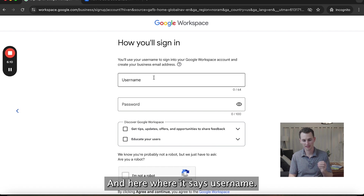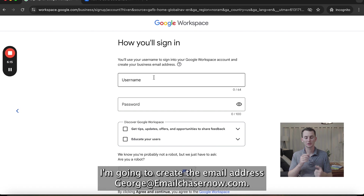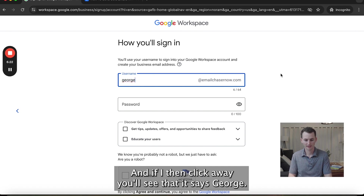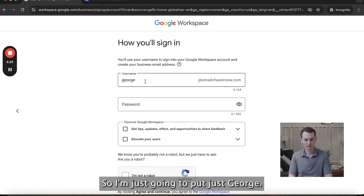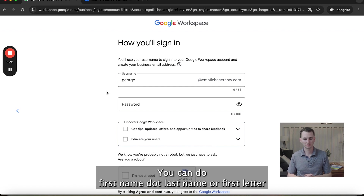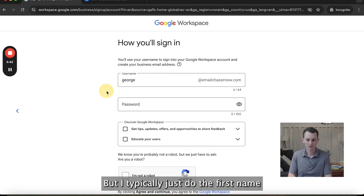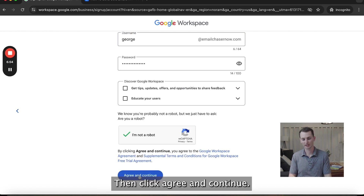Here where it says username, this is really important because this is what your email address is going to be. I'm going to create the email address george@emailchasernow.com, so for username I'm going to type in George. You'll see it shows george@emailchasernow.com. There are different ways you can do this — first name dot last name, or first letter first name and last name — but I typically just do the first name. Then you're going to put your password in here as well, then click Agree and Continue.